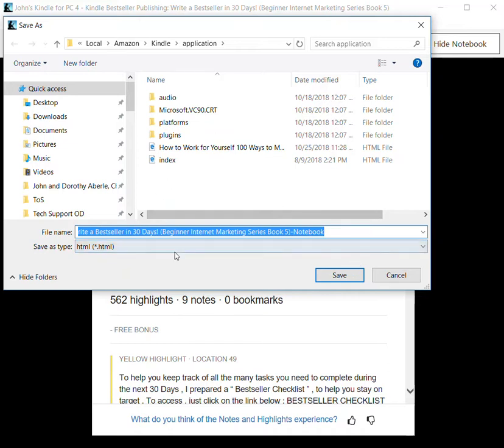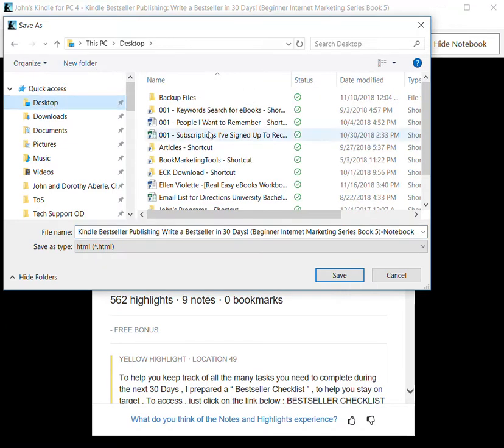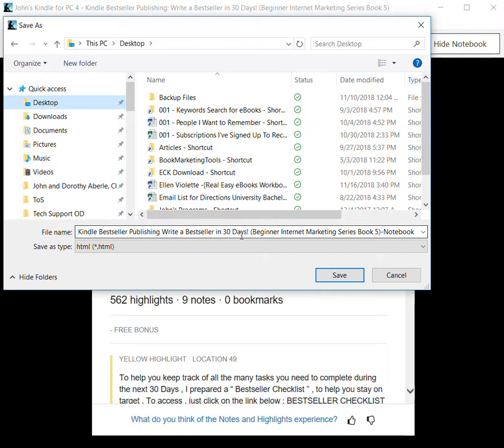Since that is an area for hidden files and hidden folders, I recommend changing it, and I'm going to change it to desktop. You'll notice that it has a default name for the file that you're saving, and it already says Kindle Bestseller Publishing, Write a Bestseller in 30 Days.